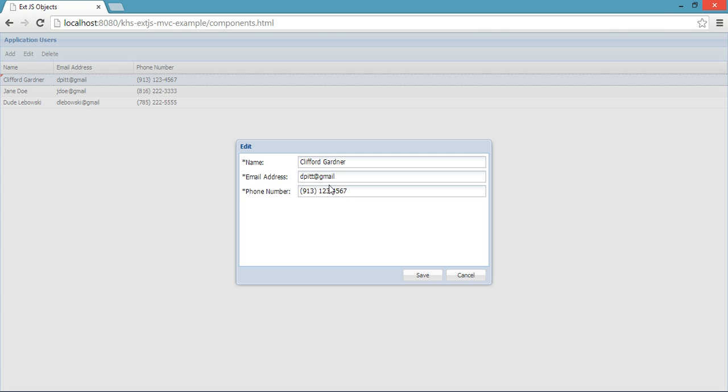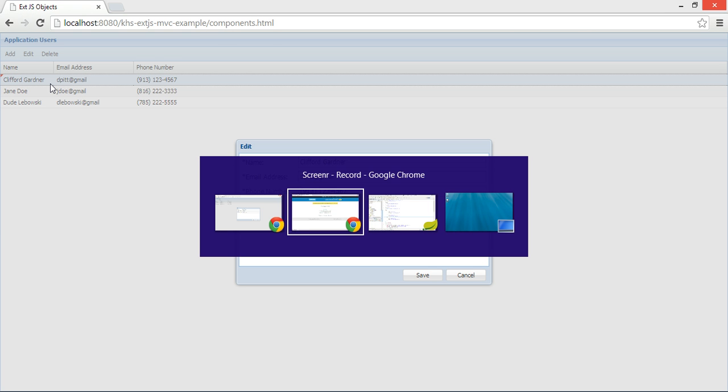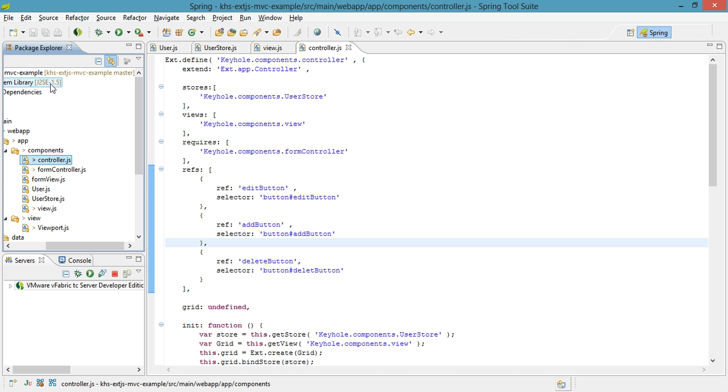We'll also have a file for the model that is used by both this interface and the grid as well as a store that creates essentially an array of those models. So if we switch over to our code we can see this mirror structure perfectly.